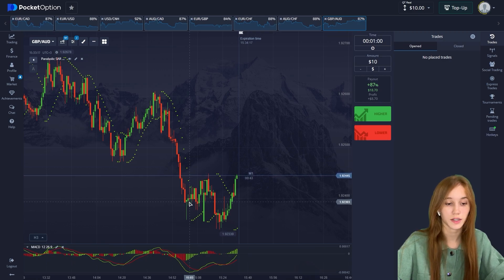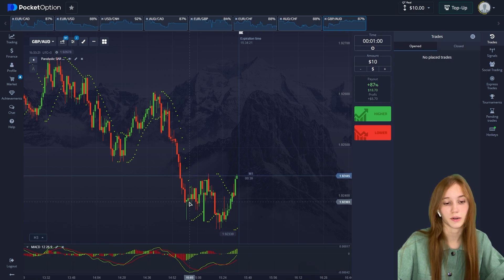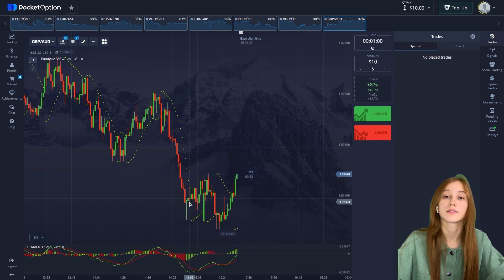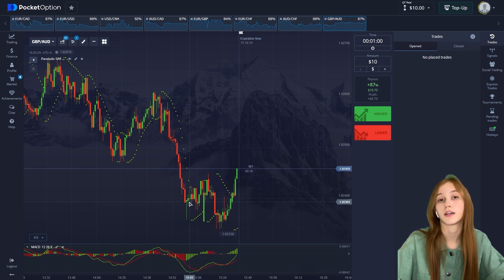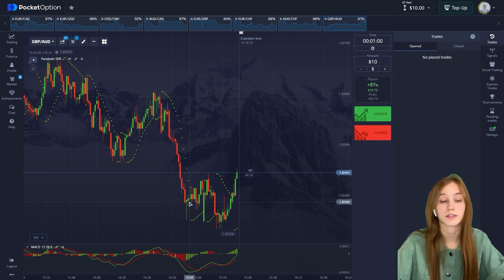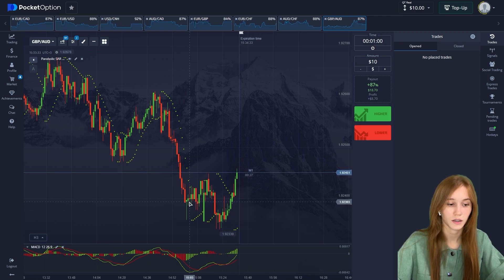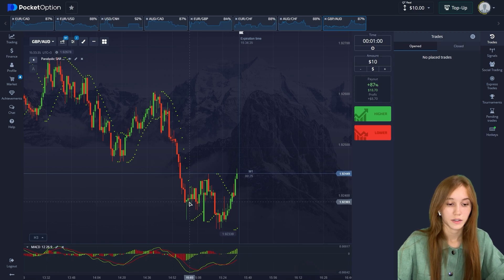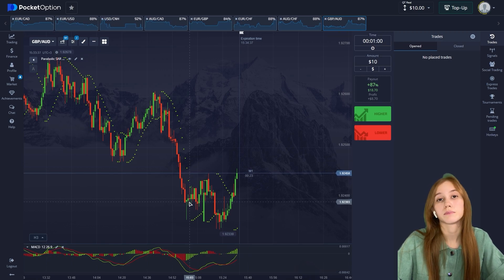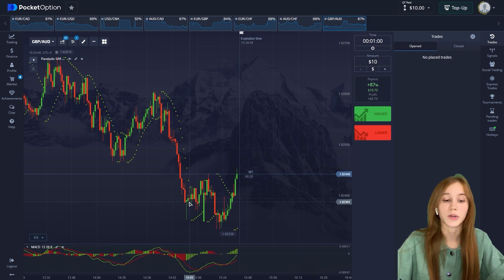I think I've covered all the indicators. Also, I remind you about my Instagram channel — you can find a lot of useful information there, including my signals and trading tips. You can also comment under the video with any questions and I'll answer them.